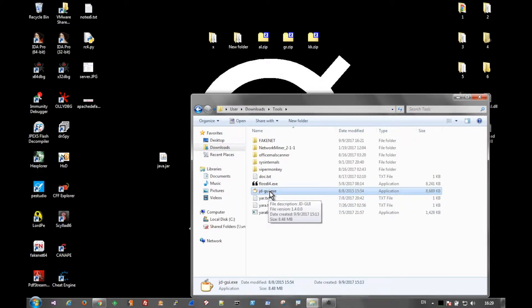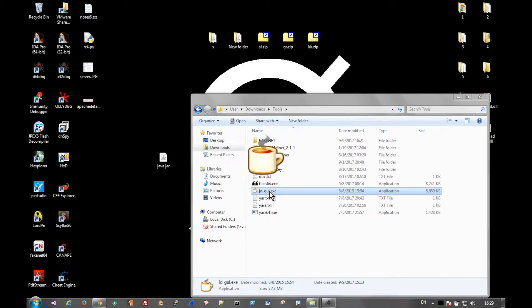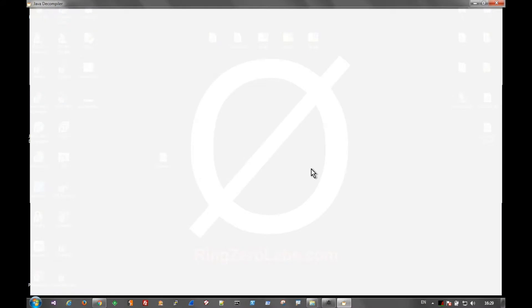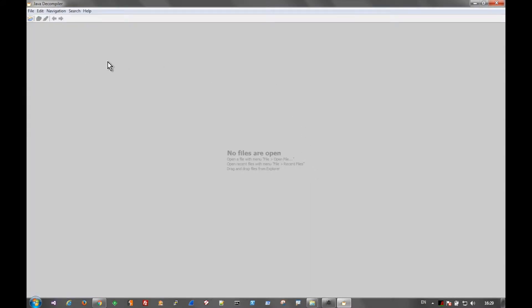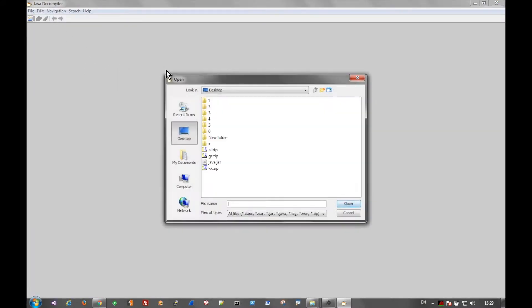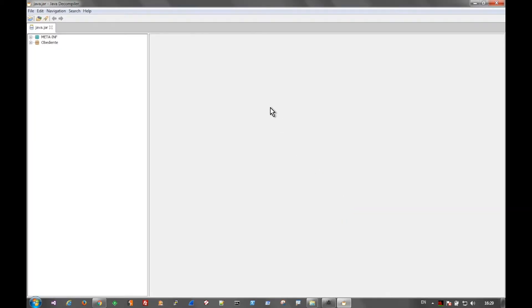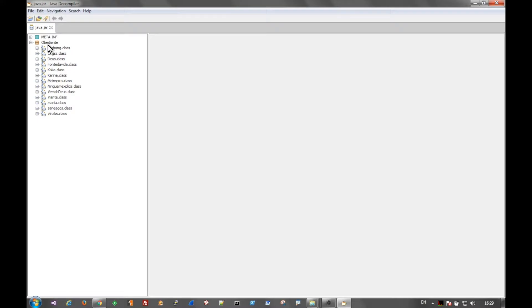So it's jdtacgui.exe. And you can find that on GitHub, and it's a free tool. But when we open this up, we can go ahead and find the file that we want to open. And then we come over here to the left-hand column and expand all of these classes.